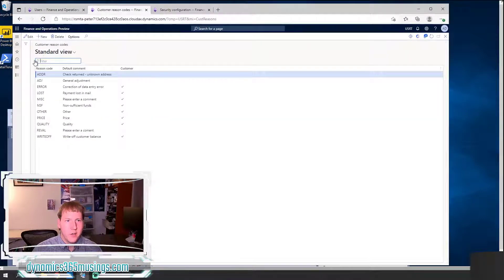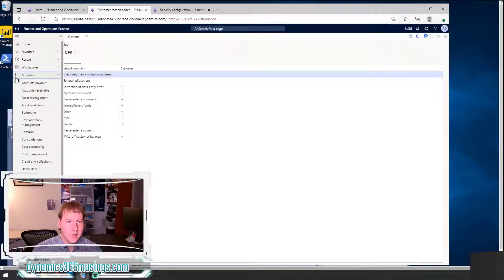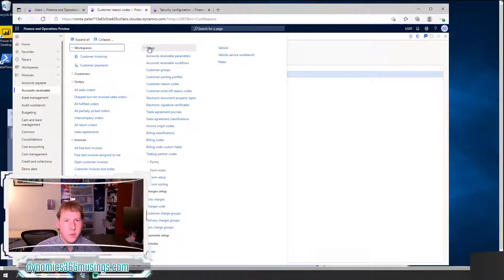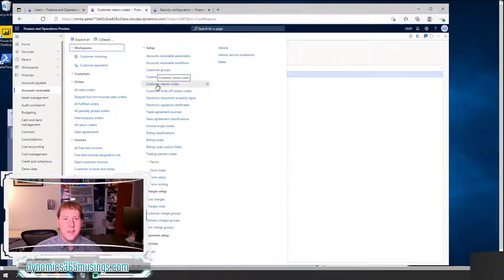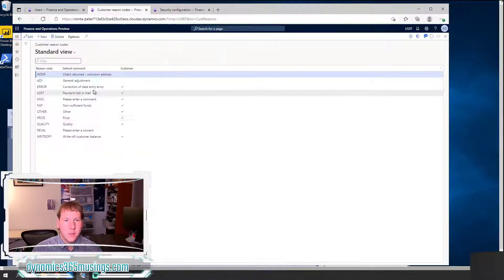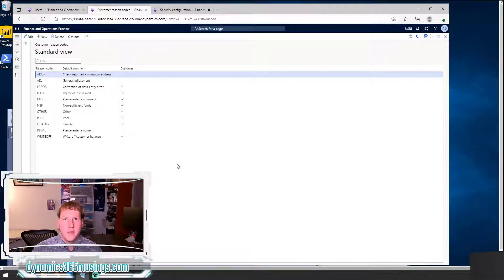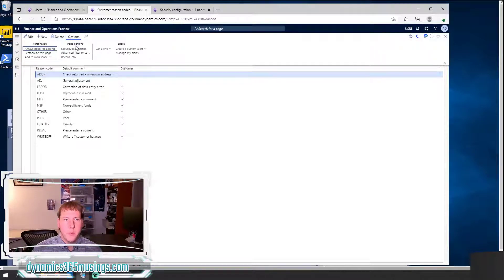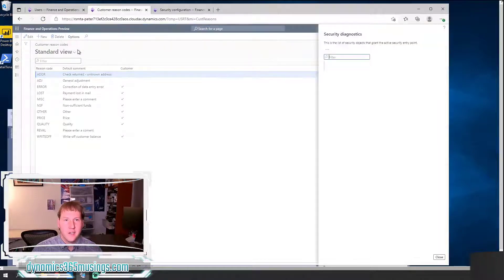Let's look at the customer reason codes form. Right now, I'm logged in as another user that can see all the different menu items, but if I look under Accounts Receivable Setup, there is the customer reason codes menu item. Let's just pretend, whether it makes functional sense or not, that we want this menu item to be seen by my user. I can browse to this form and figure out what security roles, duties, and privileges are allowed to see it by clicking the Options button and then selecting Security Diagnostics.